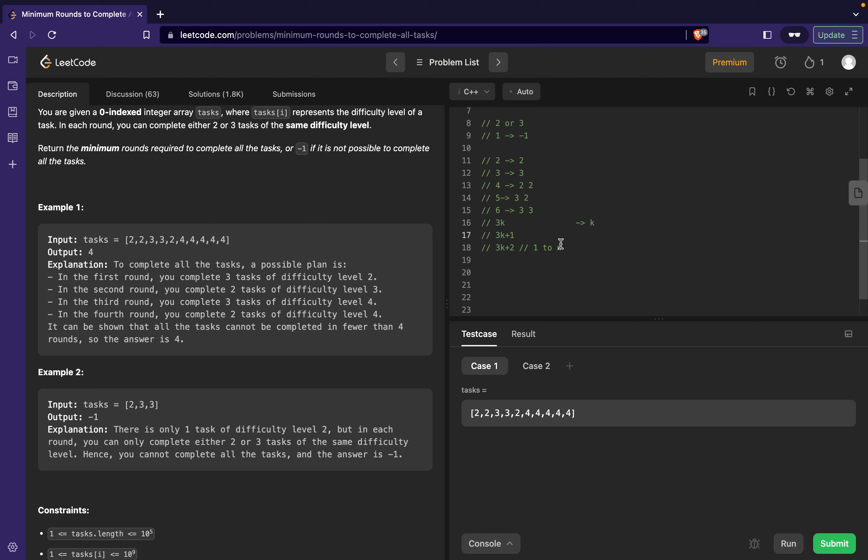What would 3k+1 be? If I use k rounds and process three tasks in each of the rounds, then one would be left alone and we cannot process one task individually, so we won't be able to compute all the tasks. So what can otherwise be done is that I will process k-1 rounds with three each, so a total of k-1 rounds would host three tasks in each of them. I will then be left with a total of four tasks because three tasks would be remaining from this and one task would be remaining from this, so it will be a total of four tasks. For four tasks I can simply say it's two and two, that should work fine.